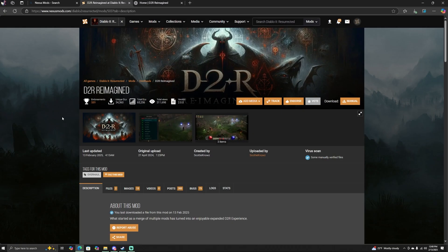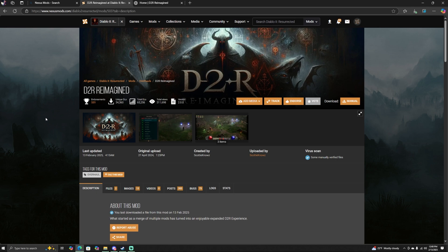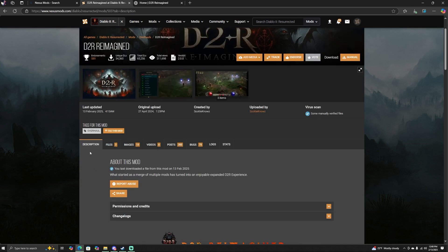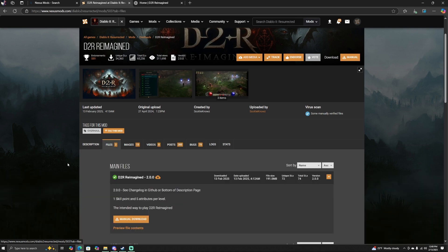Step one: you're going to need to go over to the Diablo 2 Reimagined Nexus Mod page. I will leave a link in the description below where you can find it. Just click on the link and it should send you right here. Once you have done that, I want you to go over to the second tab right next to where it says Description - it says Files. Click on that.